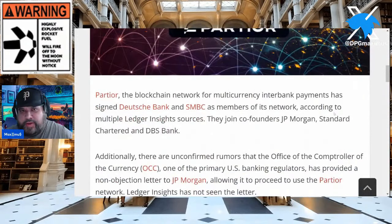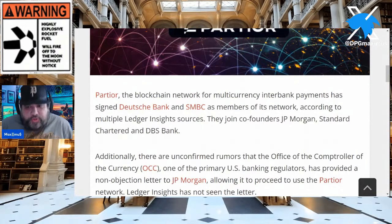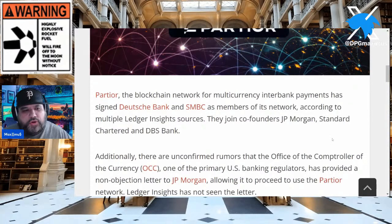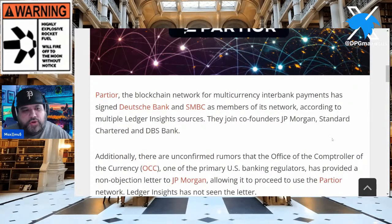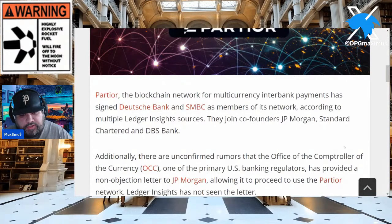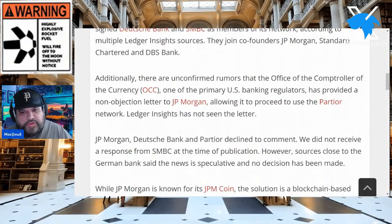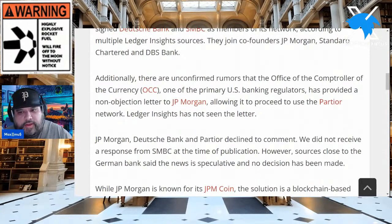The blockchain network for multi-currency interbank payment has signed Deutsche Bank and SMBC as members of its network according to Ledger Insights sources. They joined co-founders JP Morgan, Standard Chartered — how many times have content creators referenced Standard Chartered — and also DBS Bank. Additionally, they have confirmed rumors that the Office of the Comptroller of the Currency, OCC, has provided a non-objection letter to JP Morgan allowing it to proceed to use the Partior network.